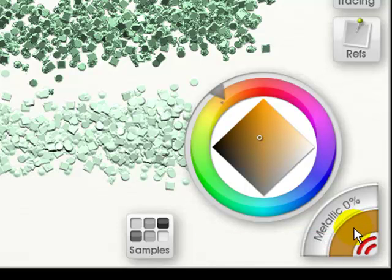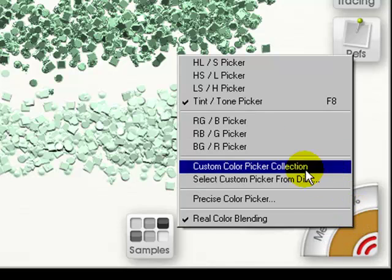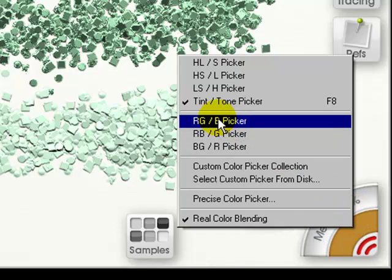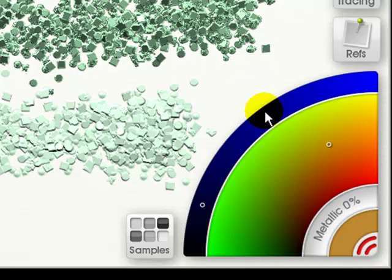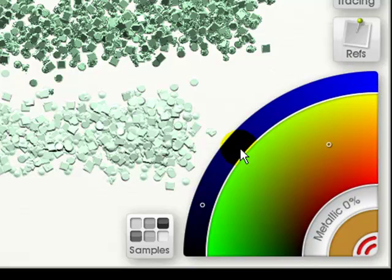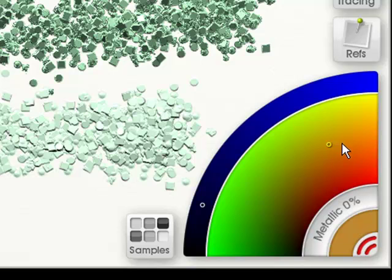Now if we click in it again, we can go to the red, green, blue picker. That means the blue is in the higher arc, or the big arc, and the green and red are in the small arc.